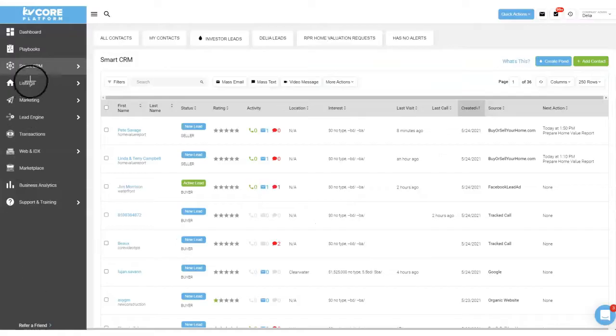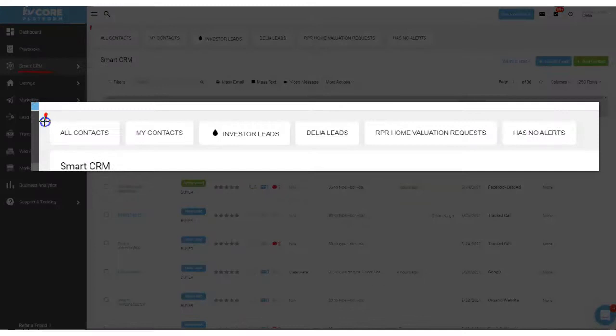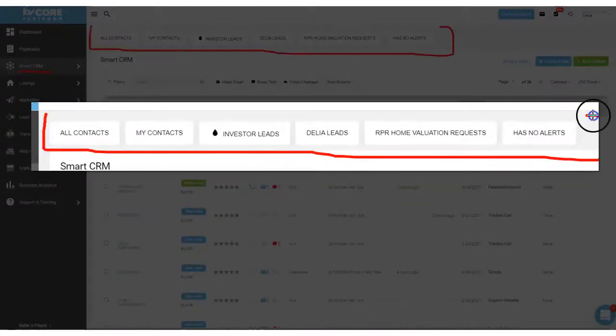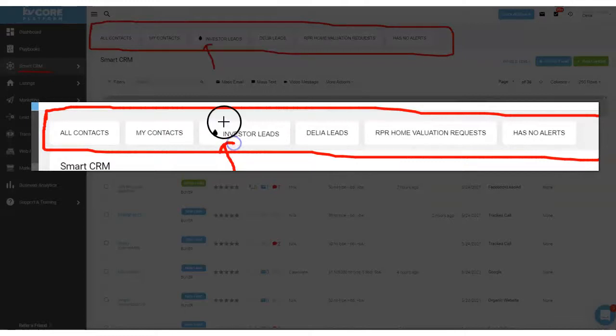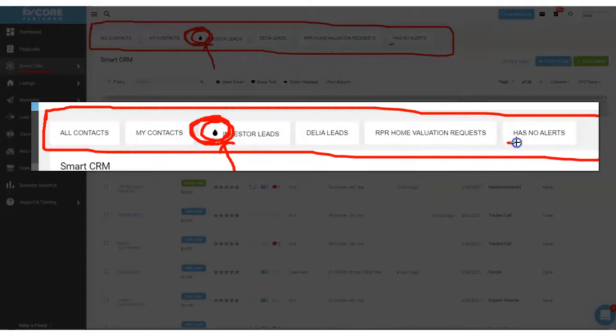Here we are on the smart CRM page of KVCore and you'll notice up top we have these little boxes right here. The first thing I'll point out is that this particular box with a little pond icon, this is for pond, so this will jump you into a pool of leads for a pond.